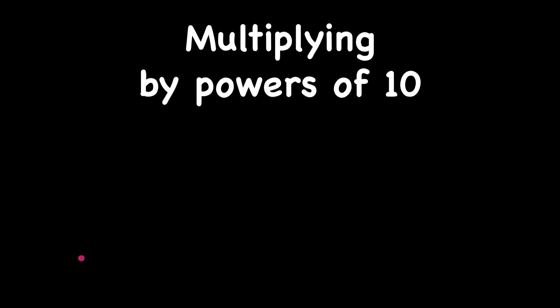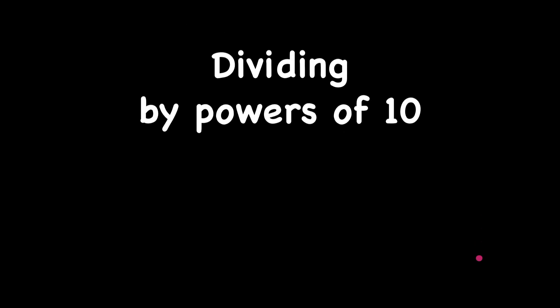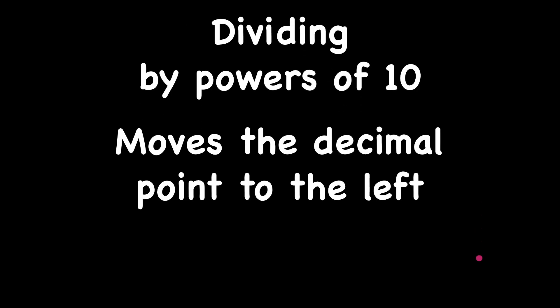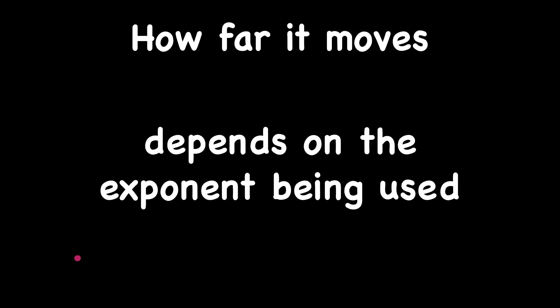As you've probably seen in some of our other videos on powers of 10, when you're multiplying by powers of 10, the decimal point moves to the right. When you are dividing by powers of 10, the decimal point moves to the left. But this trick only works with powers of 10. How far it moves depends on the exponent being used.